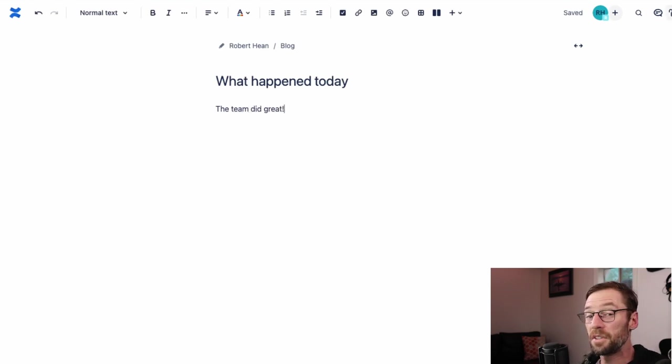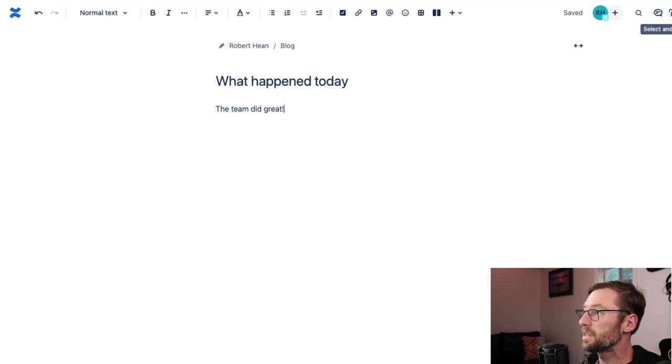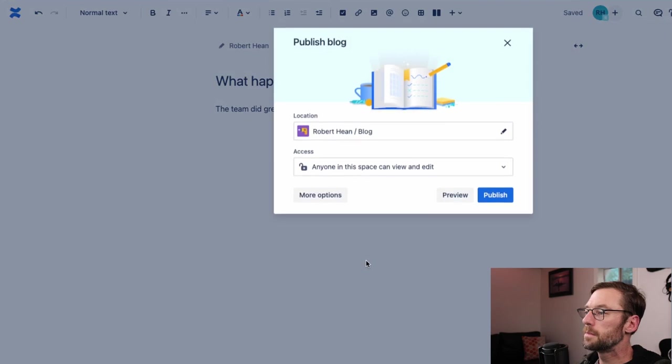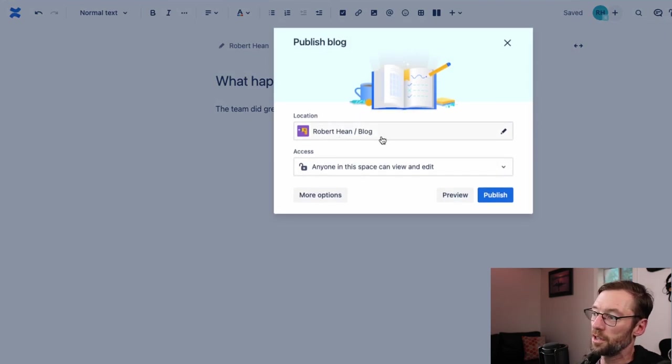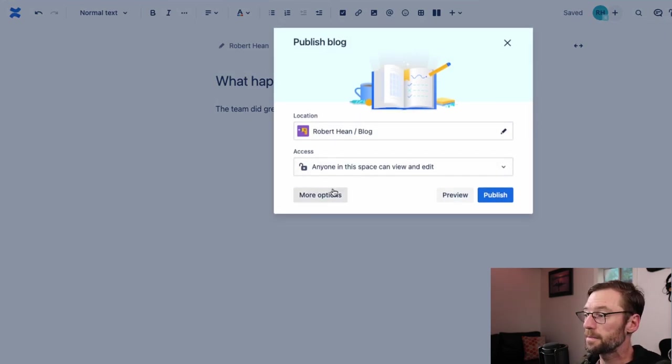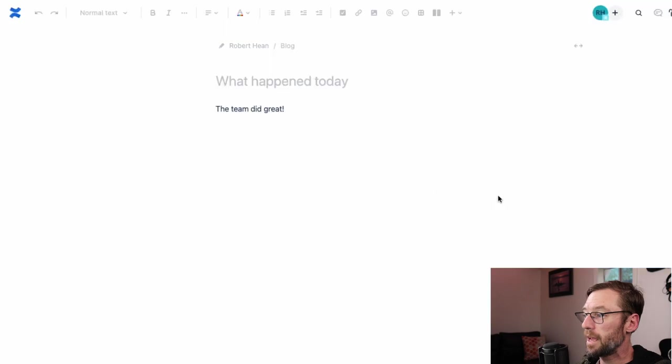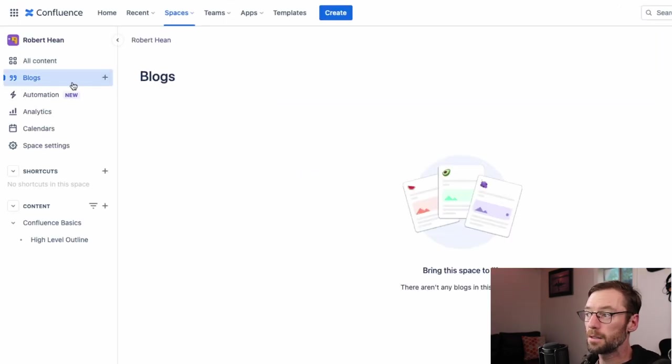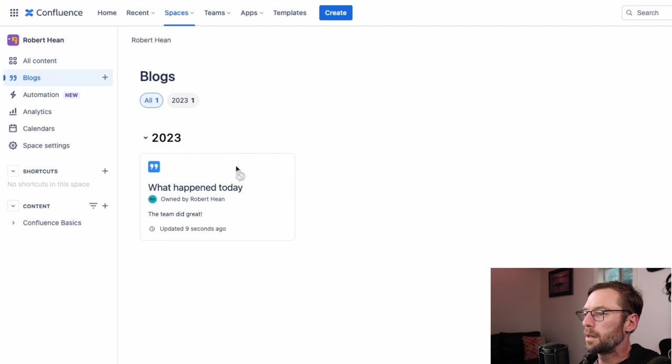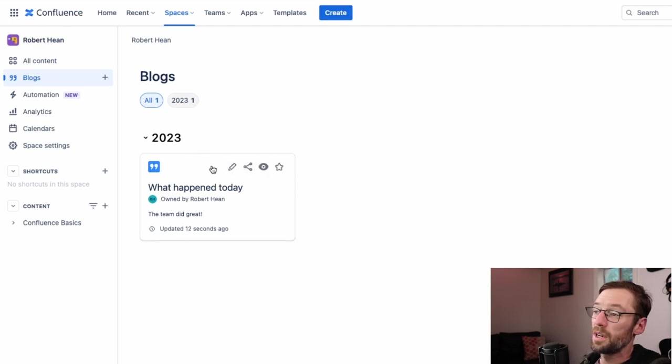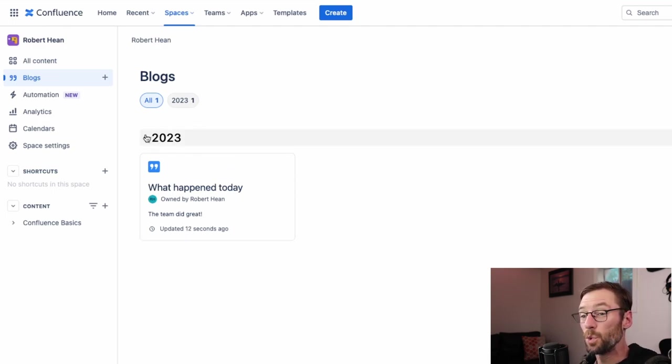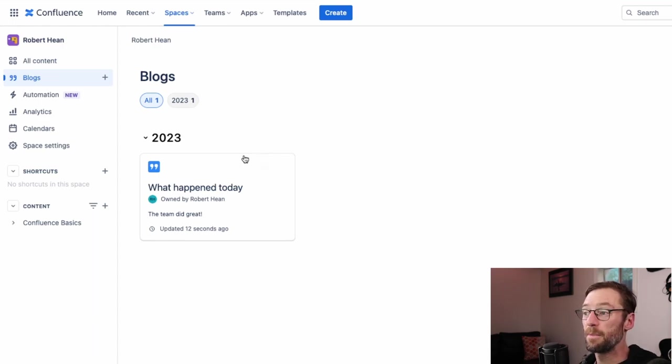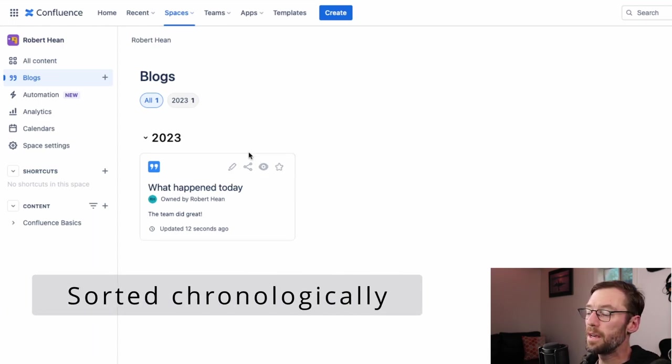So I'm quickly going to put in a blog post here. I'll have the same options to restrict it, show comments. I can leave it as a draft, but right now I'm just going to publish it. I'll have options to change the location or change the access. And click publish. This shows me the blog post. And if I click back on blogs, I'll see the post right here. Now, the neat thing is Confluence will automatically sort these by time.